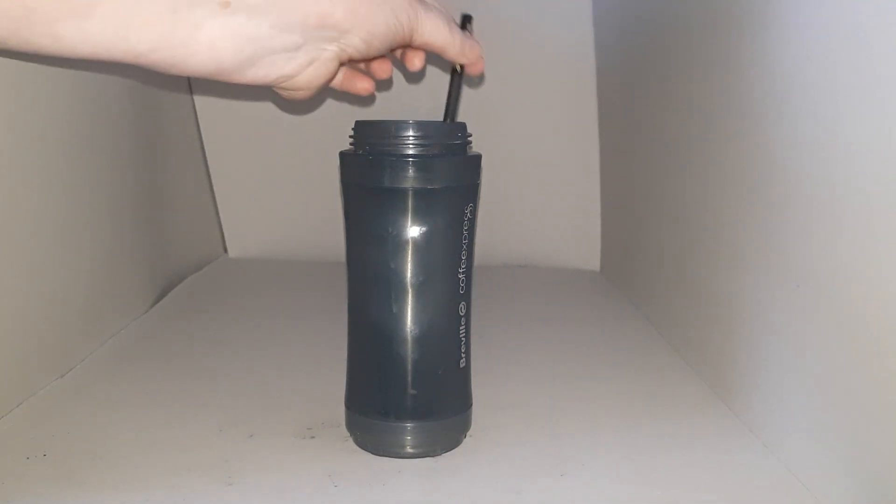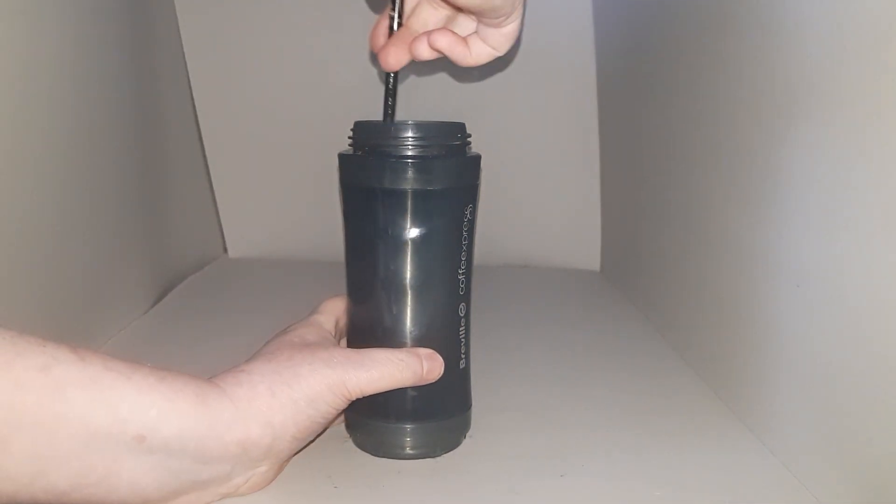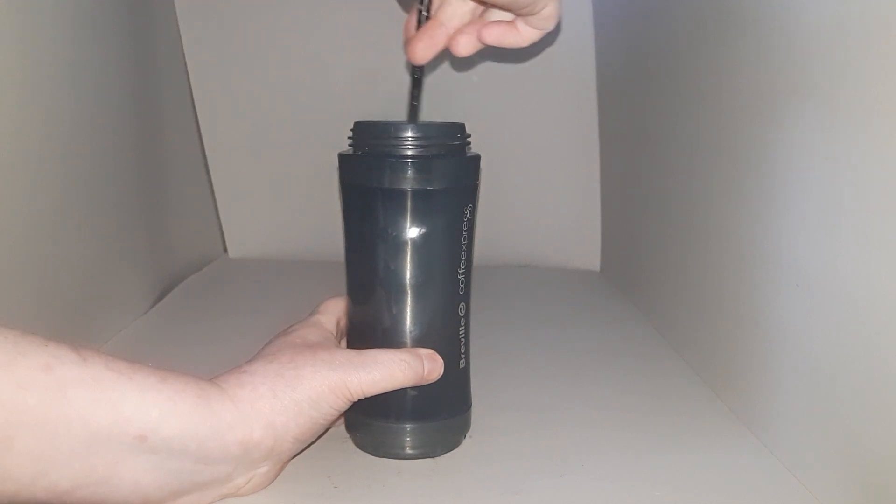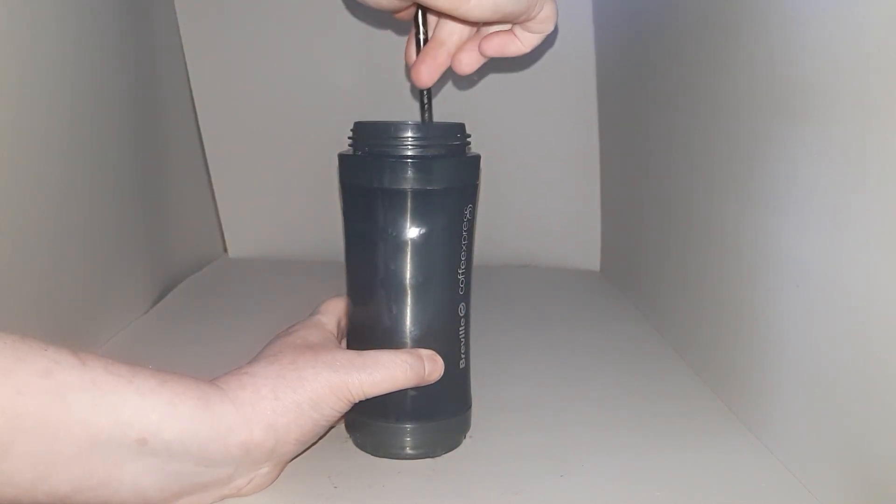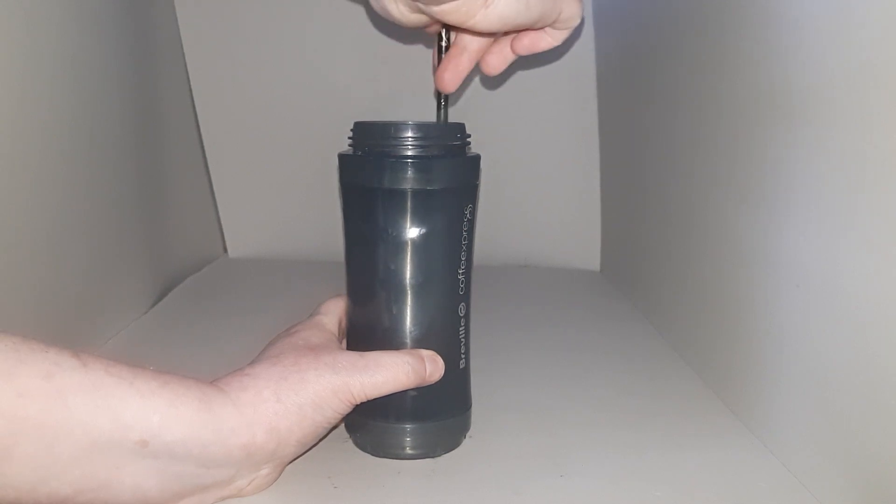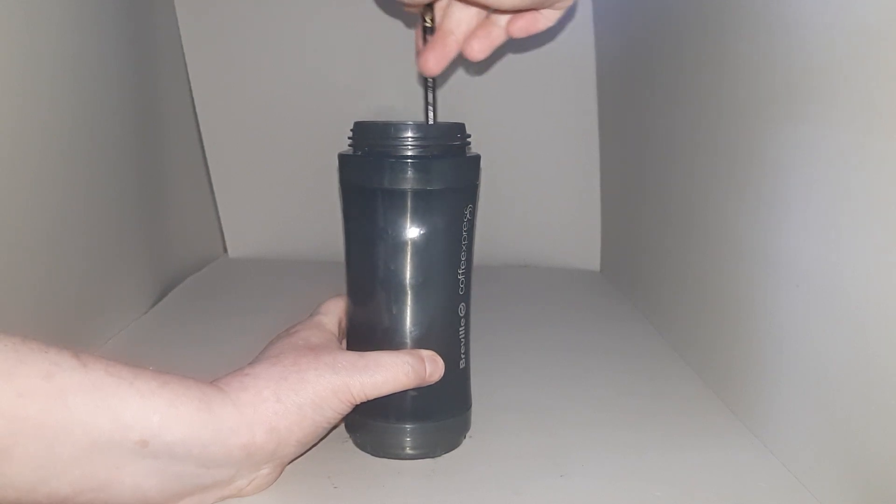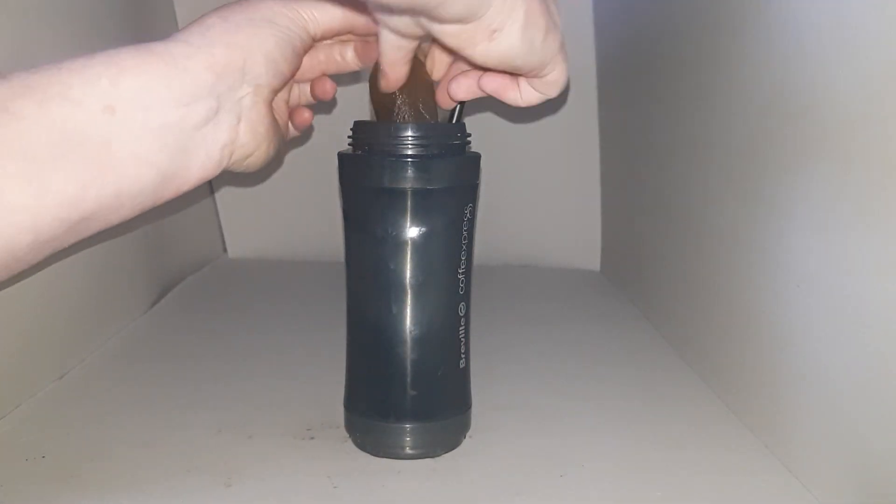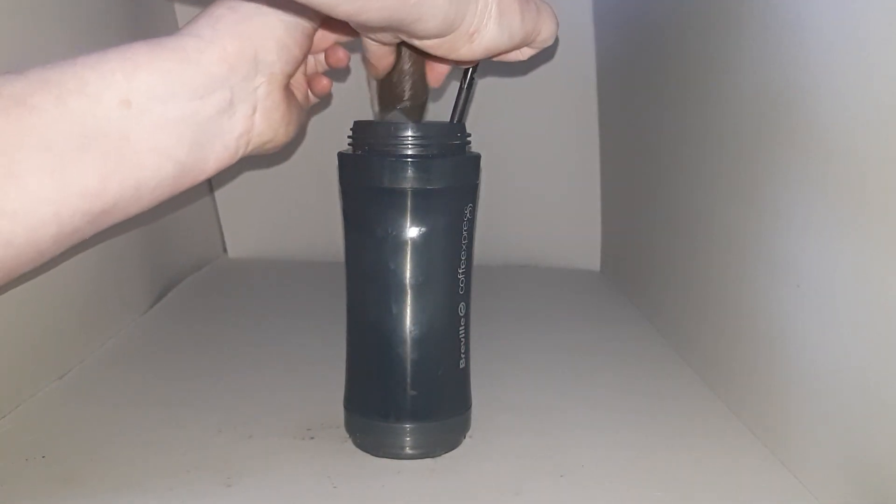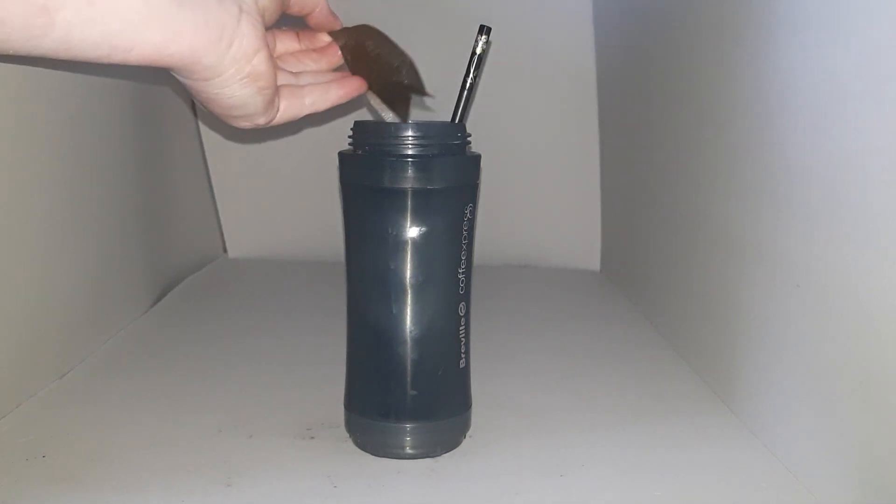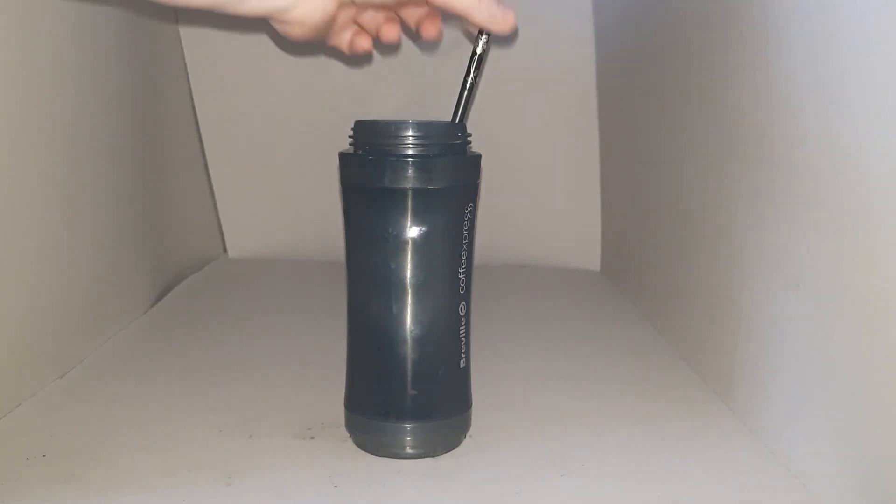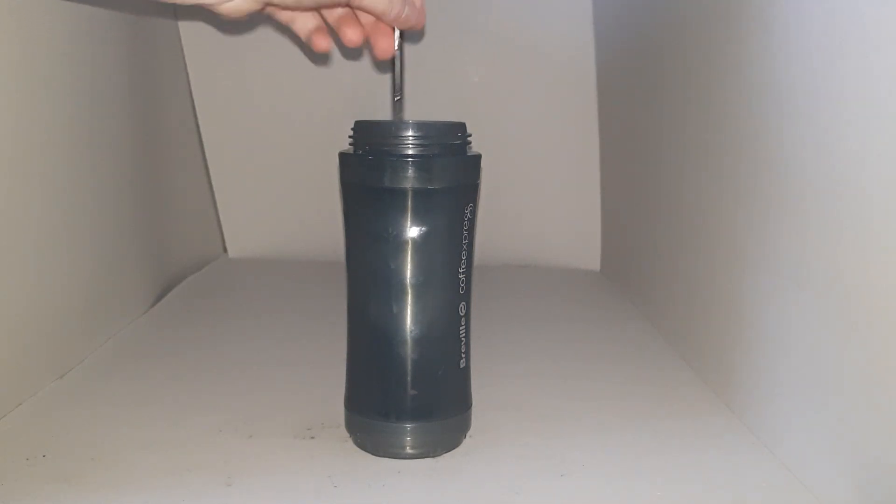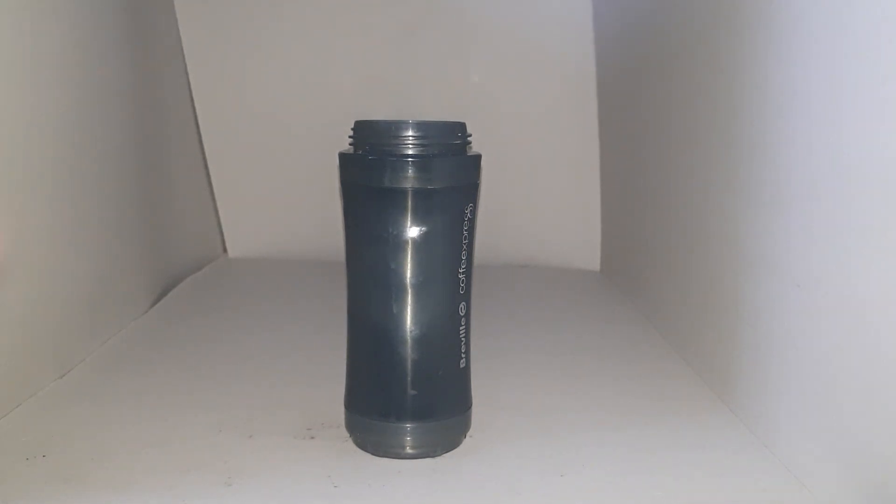One travel mug of coffee. And, as you can see, I like to use a chopstick. Because it's long enough to reach the bottom of that. So, there we have it.